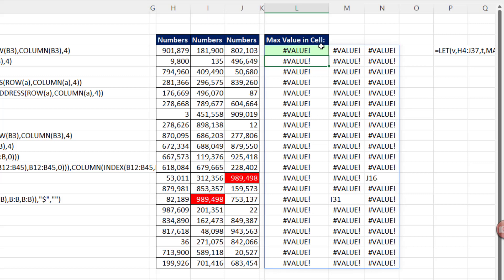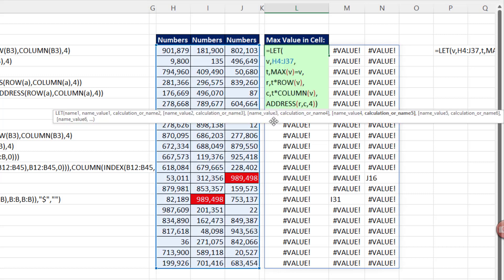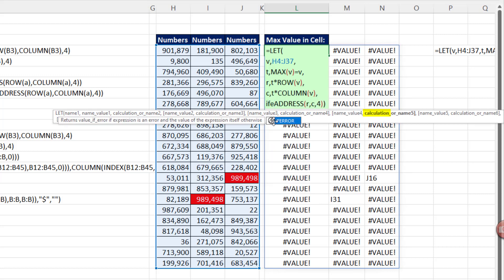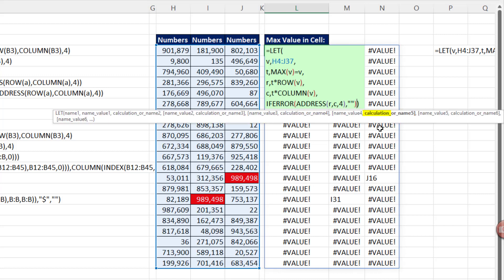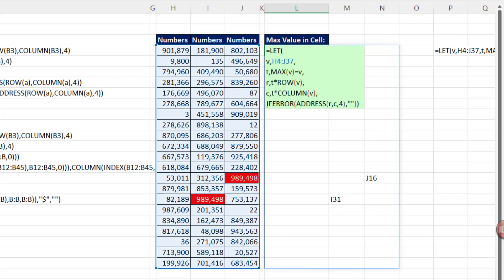But I don't want all those value errors, F2. So let's just use, and I don't get to use if error very much, but I'm going to use it here. If there's an error, comma, please give me, and I'm going to use the formula syntax for nothing, double quote, double quote, close parentheses. And look at that. Now we have these two little floating cell references in the top cell.